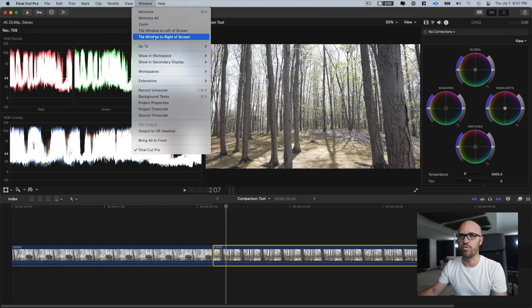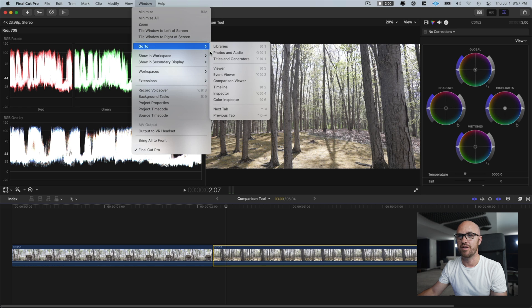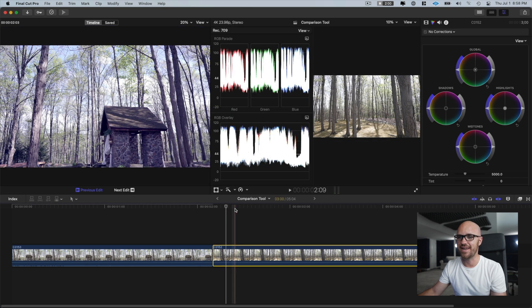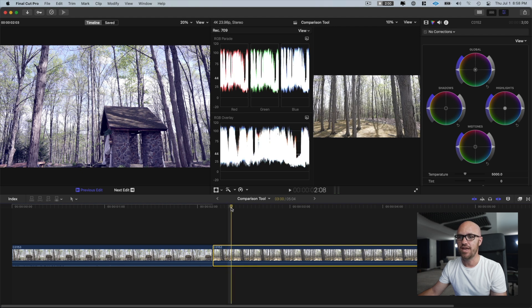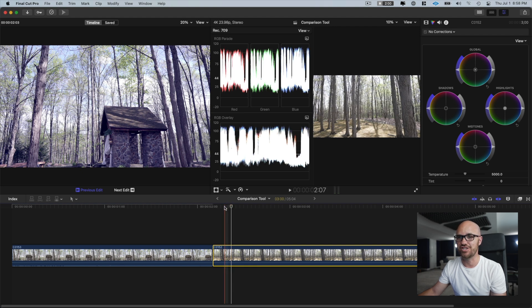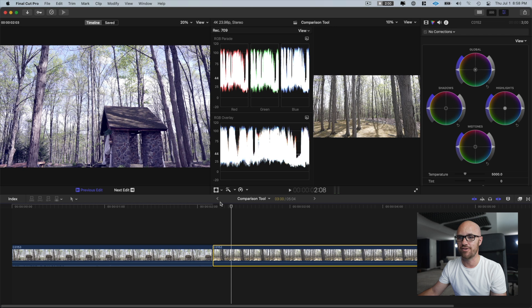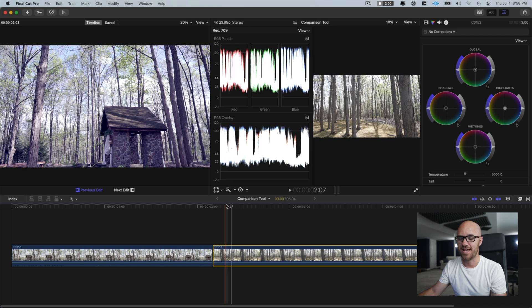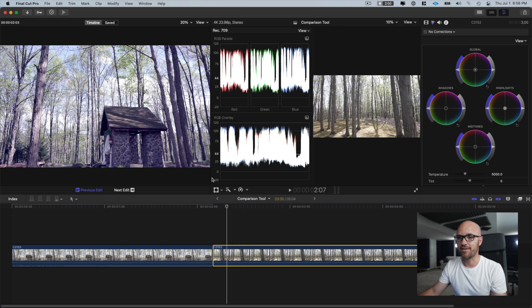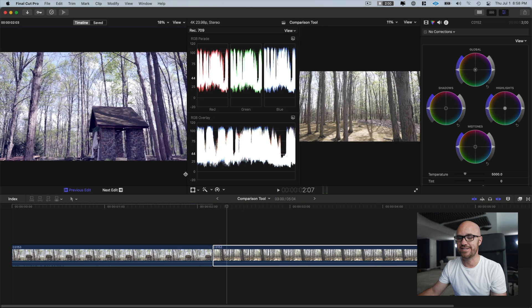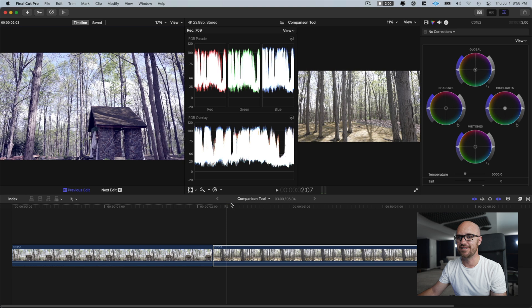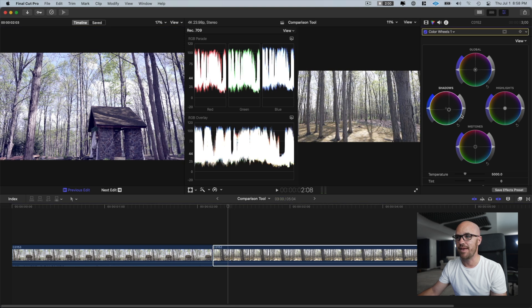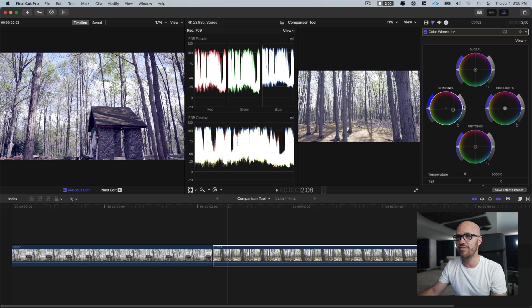But there's this hidden tool in Final Cut. It's actually under window, go to comparison viewer. What's really neat about this tool is that any clip you're on, the previous clip will actually show in the window right here next to you as a still frame. And what's great about that is you can adjust that window to make it any size you want. But now you can see in real time, I'm able to see side by side what the previous clip looked like, all its color schemes, all its looks, whatever.